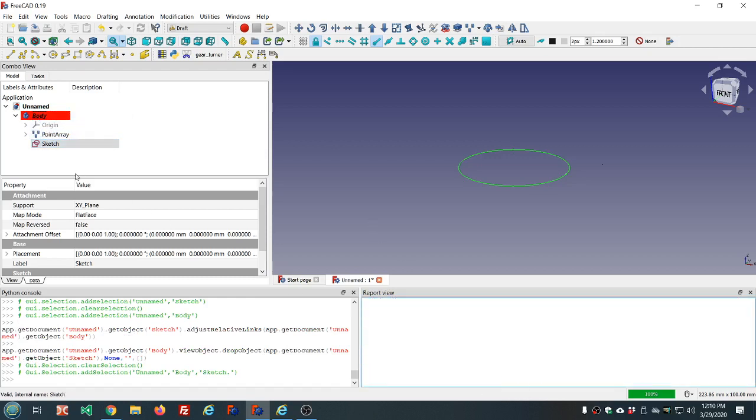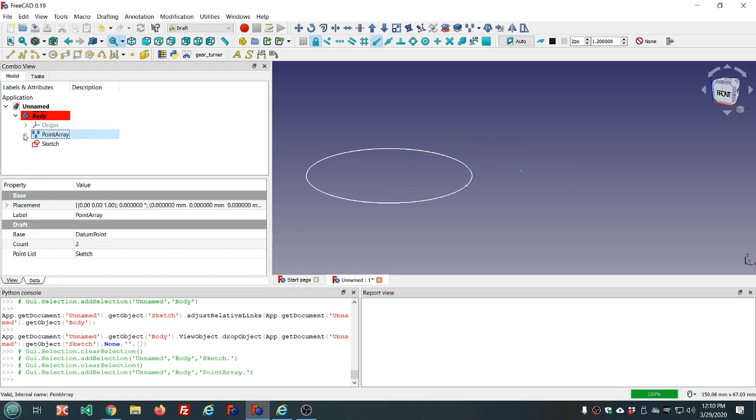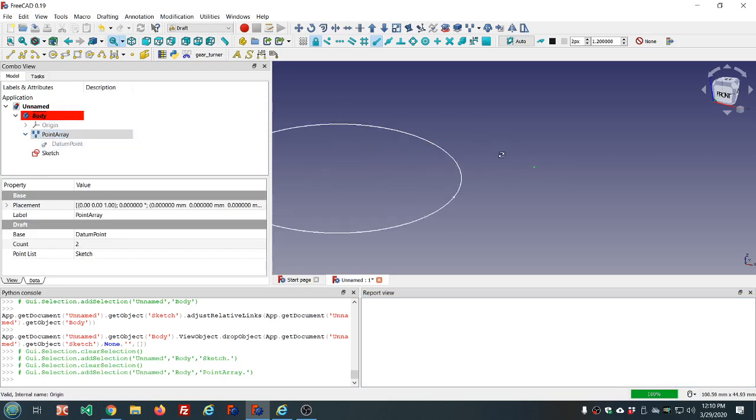Clear these errors. And now when you select the point array, you see the two datum points are here.